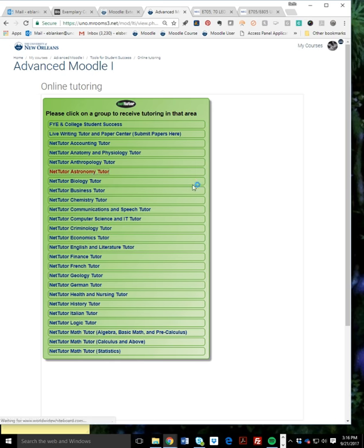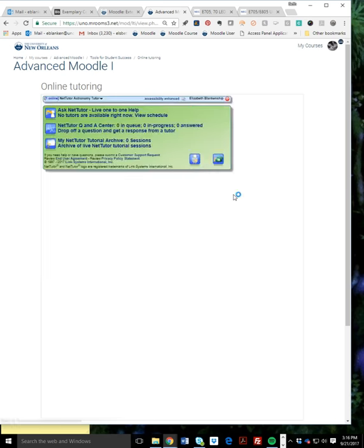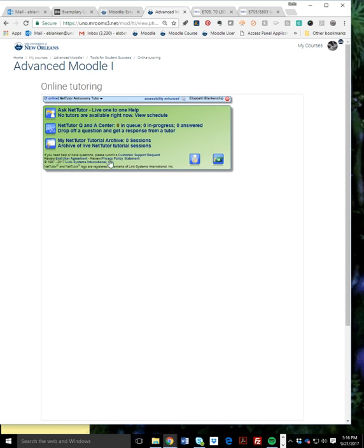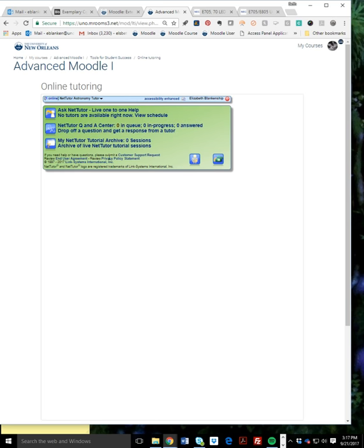When they click one of these, let's say astronomy, then they're going to have an interface where they ask for live one-on-one help, Q&A center, or an archive of their past sessions that have been recorded. So they can go back and see what did we do, when did we go over that equation, or talk about my paper that I was working on that's been recorded for them.